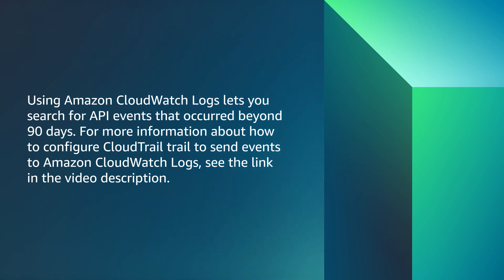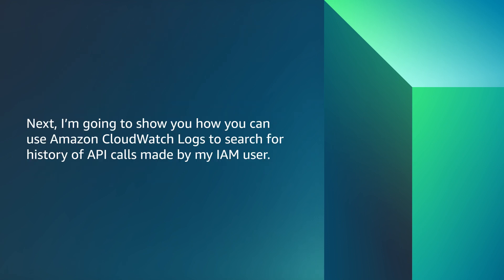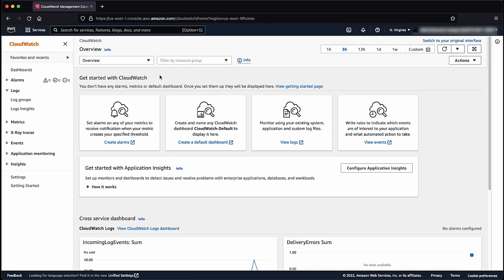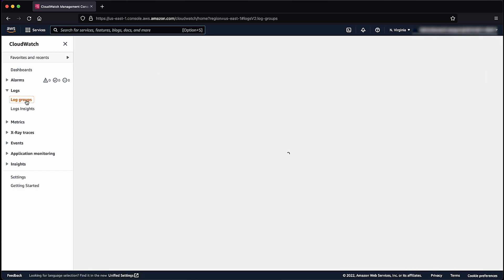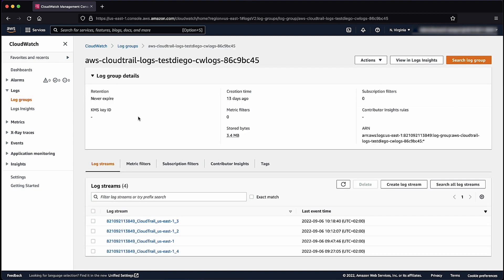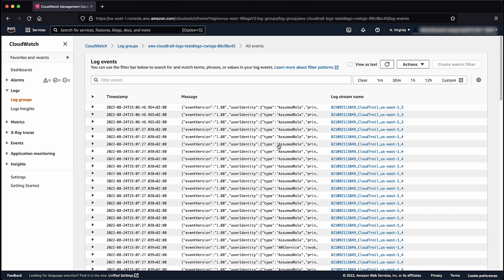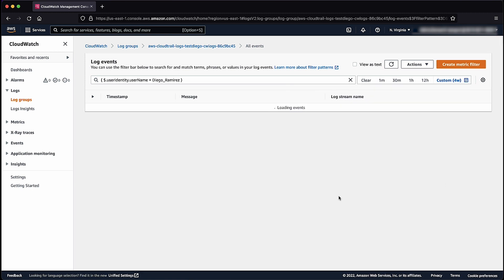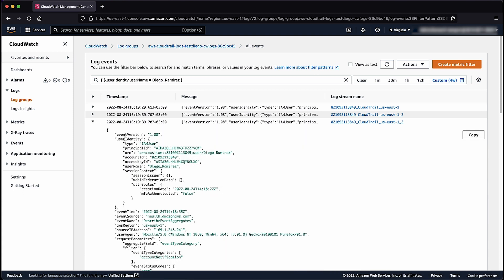For more information about how to configure CloudTrail to send event logs to Amazon CloudWatch Logs, see the link in the video description. Next, I'm going to show you how you can use Amazon CloudWatch Logs to search for the history of API calls made by my IAM user. While in the AWS Management Console, navigate to the CloudWatch console. From the left panel, select log groups and then choose the log group that you created to receive events from CloudTrail. Choose search log groups. Enter this query in the filter events search bar. Then select your desired time range to search for all API events carried out by this IAM user within the selected time range. You can expand any of the displayed event logs to view more details.